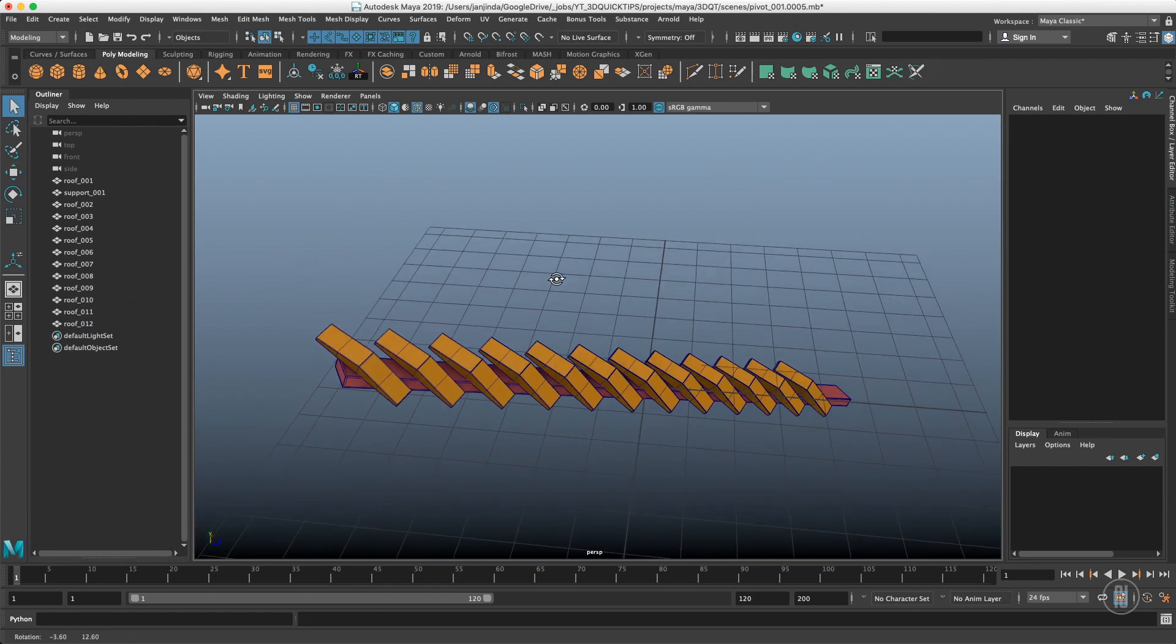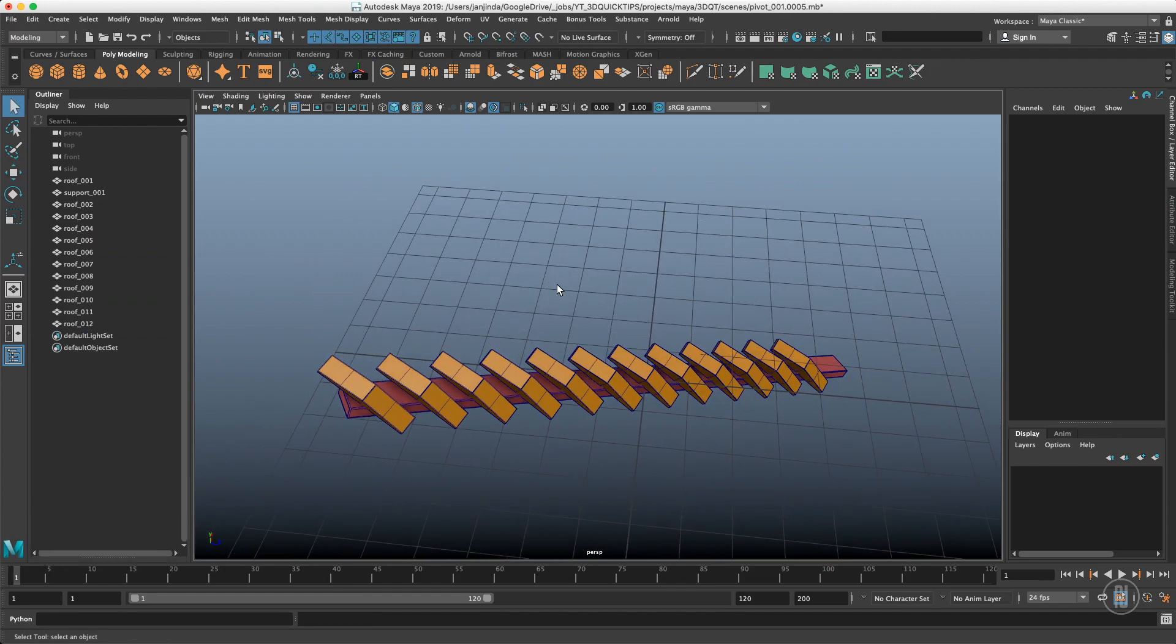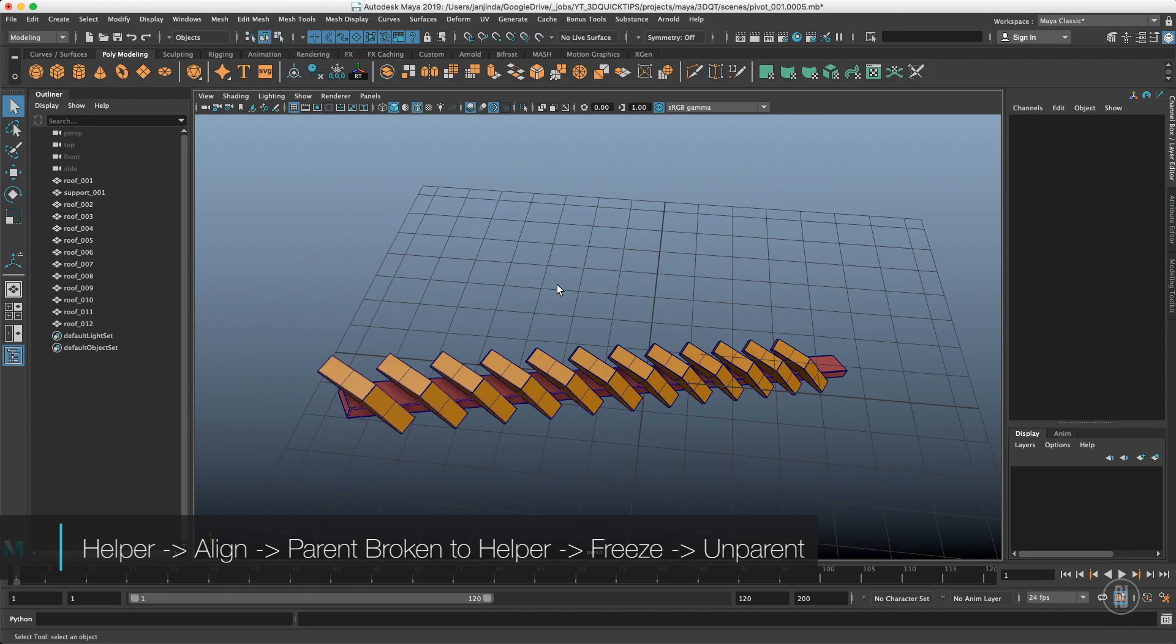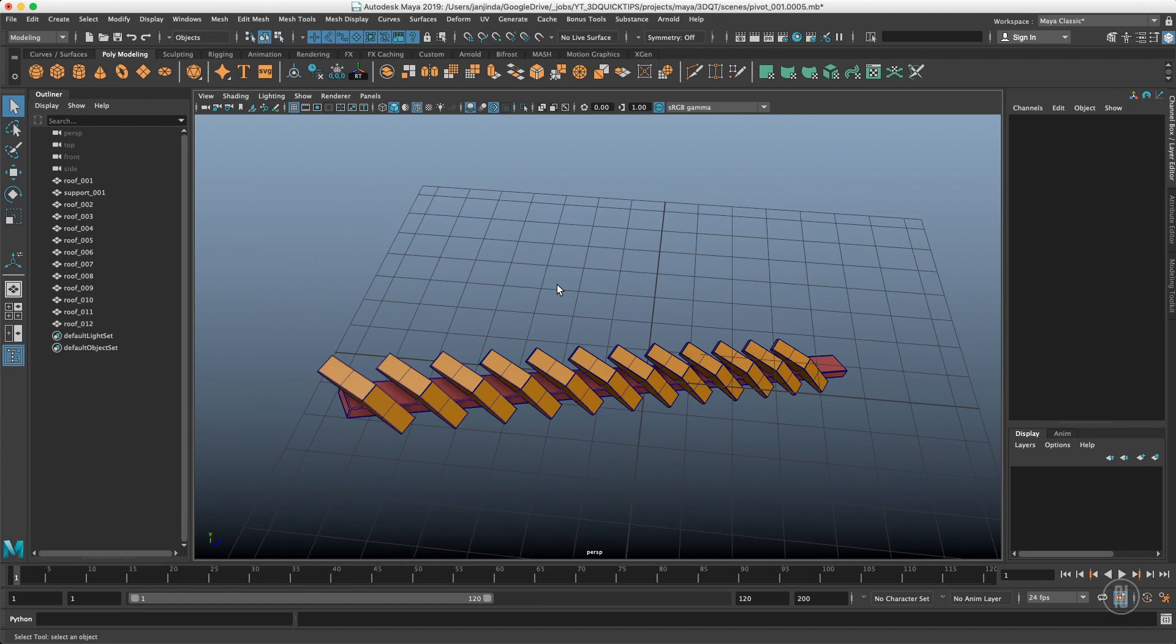So the principle of fixing orientation of the pivot is very simple. You need just one object with the proper pivot orientation, which you will align to your broken object. Then your broken object will be parented underneath your helper object. You will freeze the transform. Unparent it. And you are done.